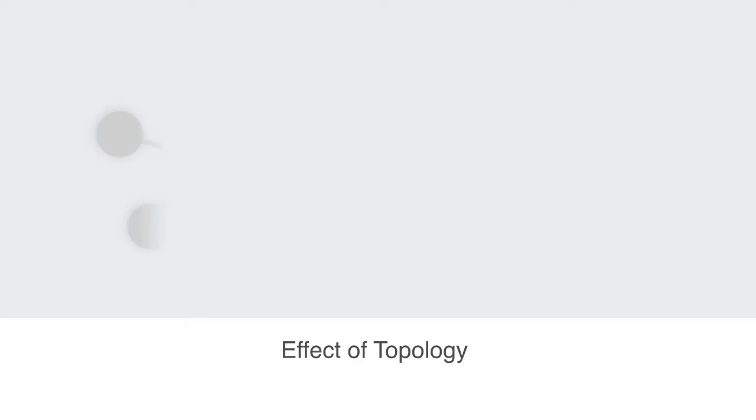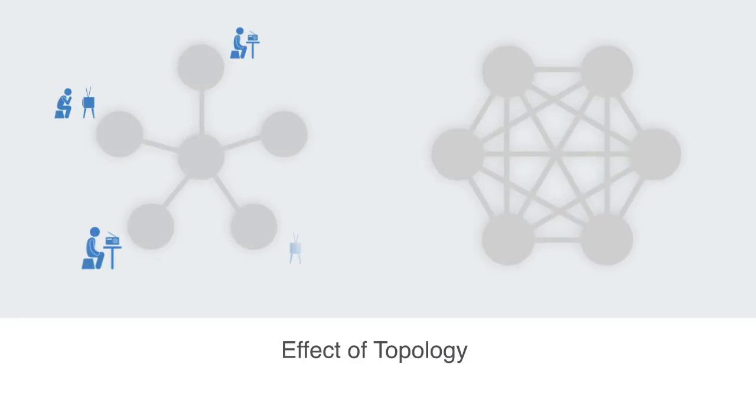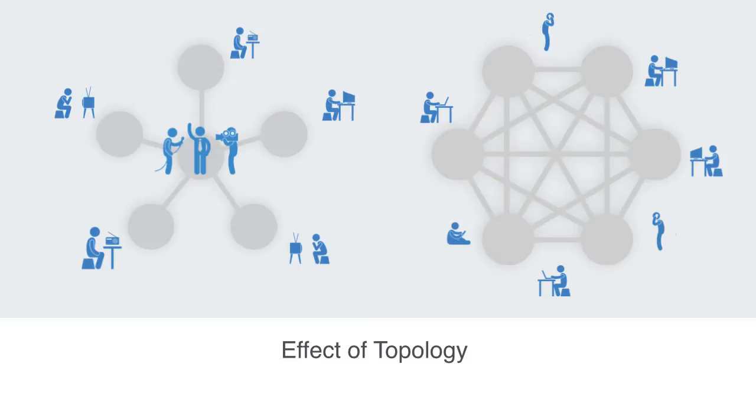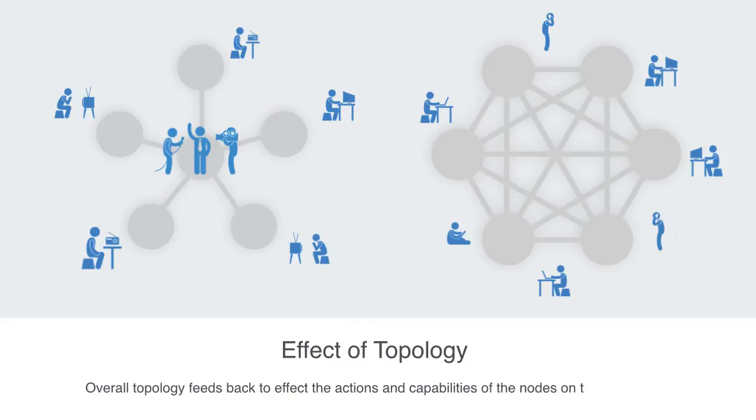This network could also represent the flow of information within a national society. We can see how the centralized star structure or the tree structure would be much easier for some political regime to control and influence, as opposed to the more decentralized, fully connected or ring network. The point I'm trying to make clear is simply that networks have overall structure, and this overall topology to the network matters, as it feeds back to affect the actions and capabilities of the nodes on the local level.